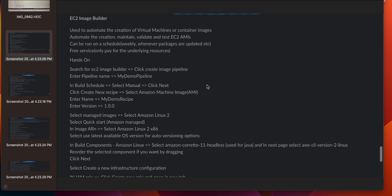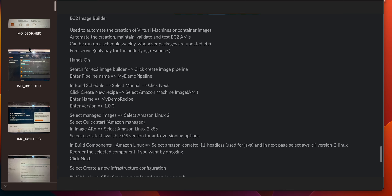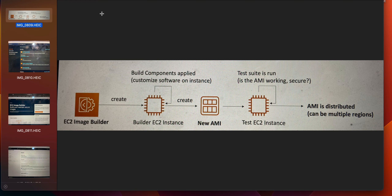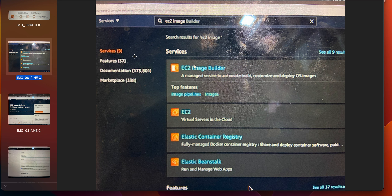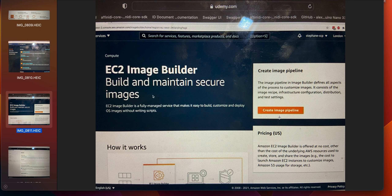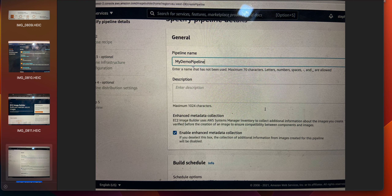For EC2 Image Builder, first search for 'EC2 Image Builder' and create an image pipeline. The overall process looks like this: you create a builder instance, then an AMI test EC2 instance, and then the AMI is distributed across multiple regions.